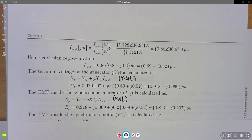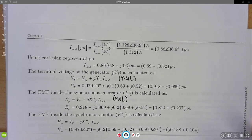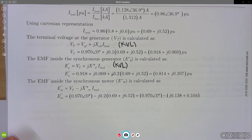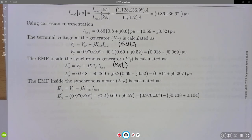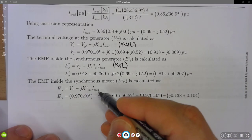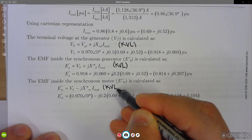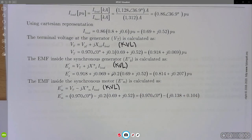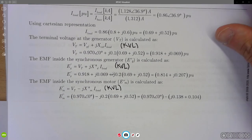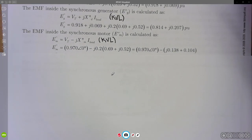We do the same on the other side of the circuit to calculate the internal voltage of the synchronous motor. Again using Kirchhoff's voltage law, and taking into account the proper current direction — the generator delivers current and the motor receives it — we obtain the internal voltage of the motor.